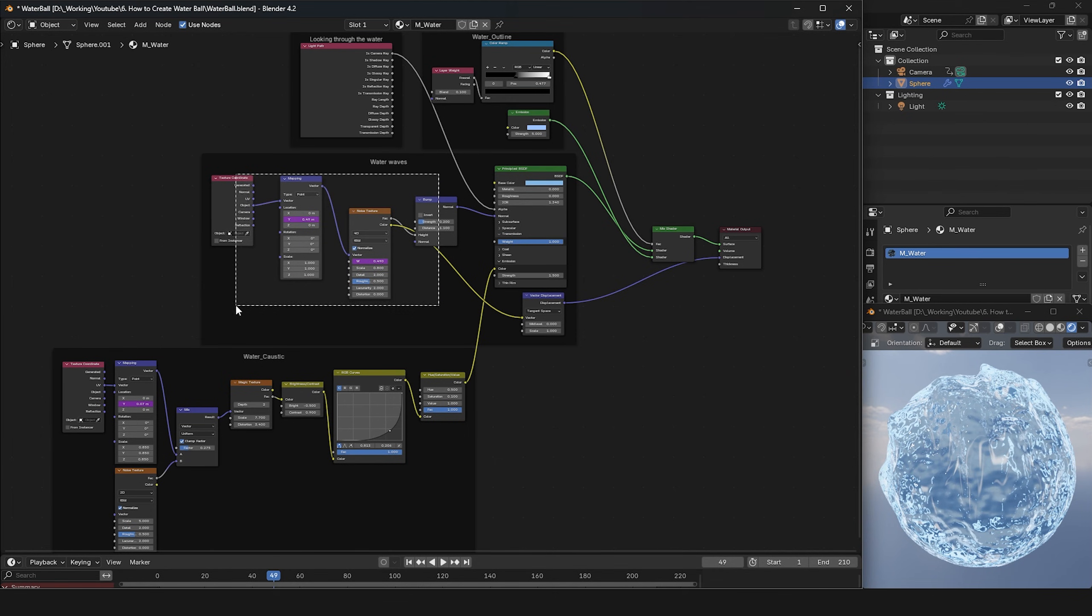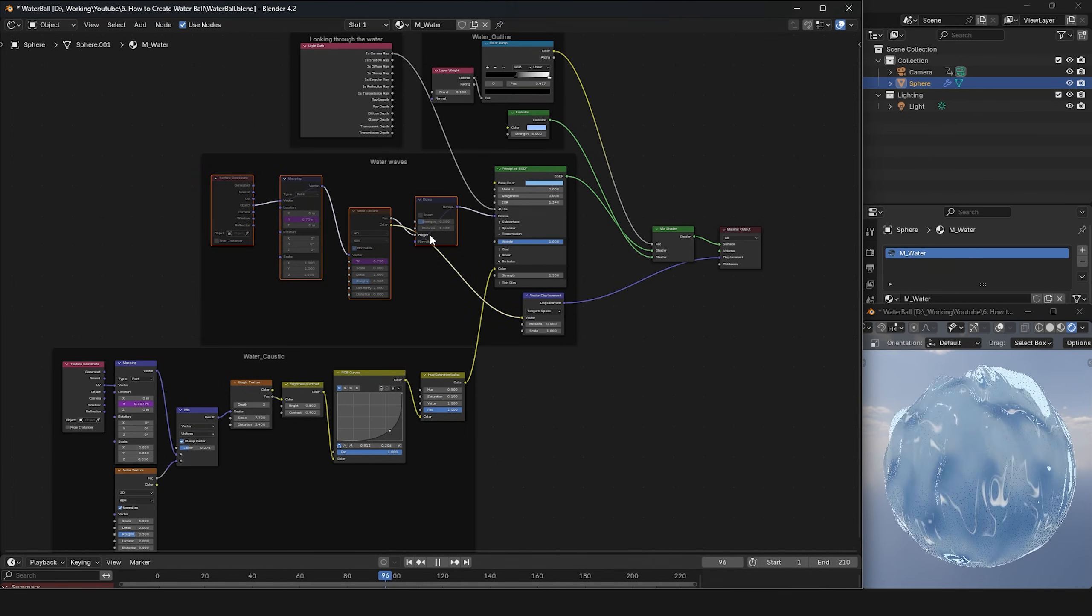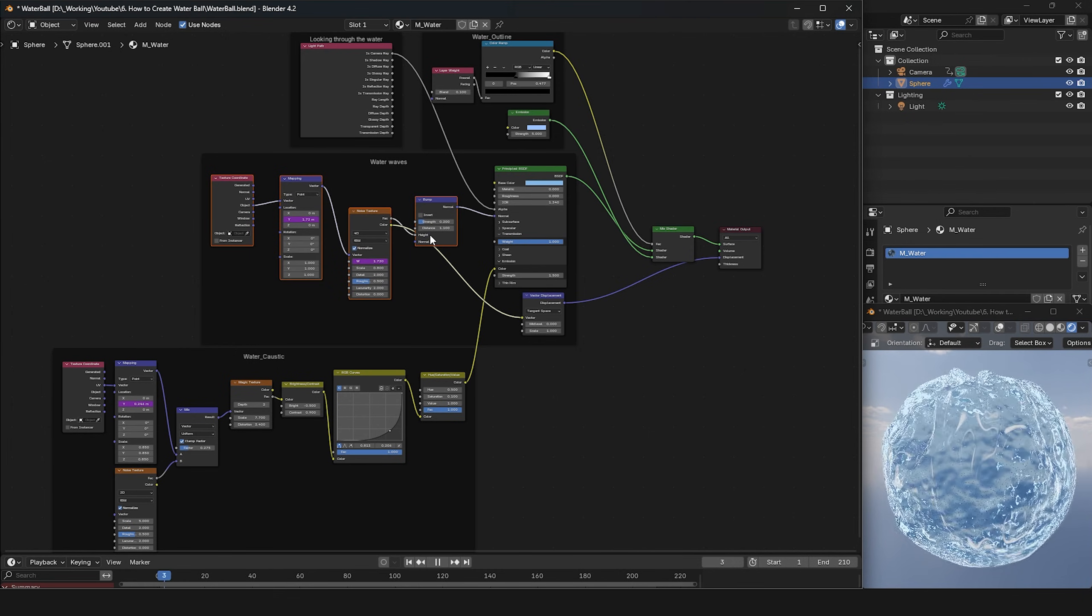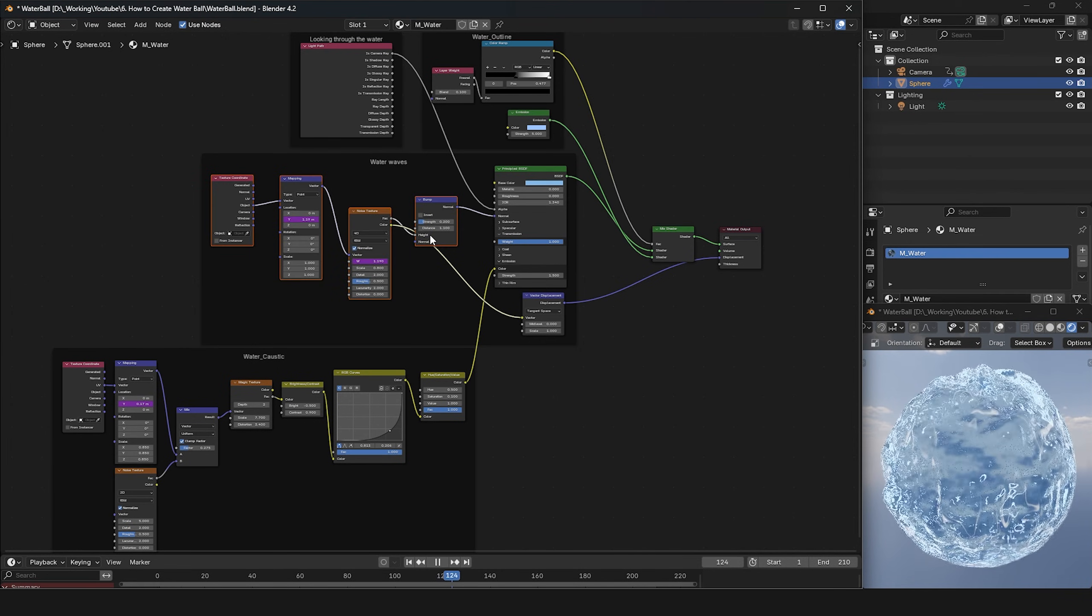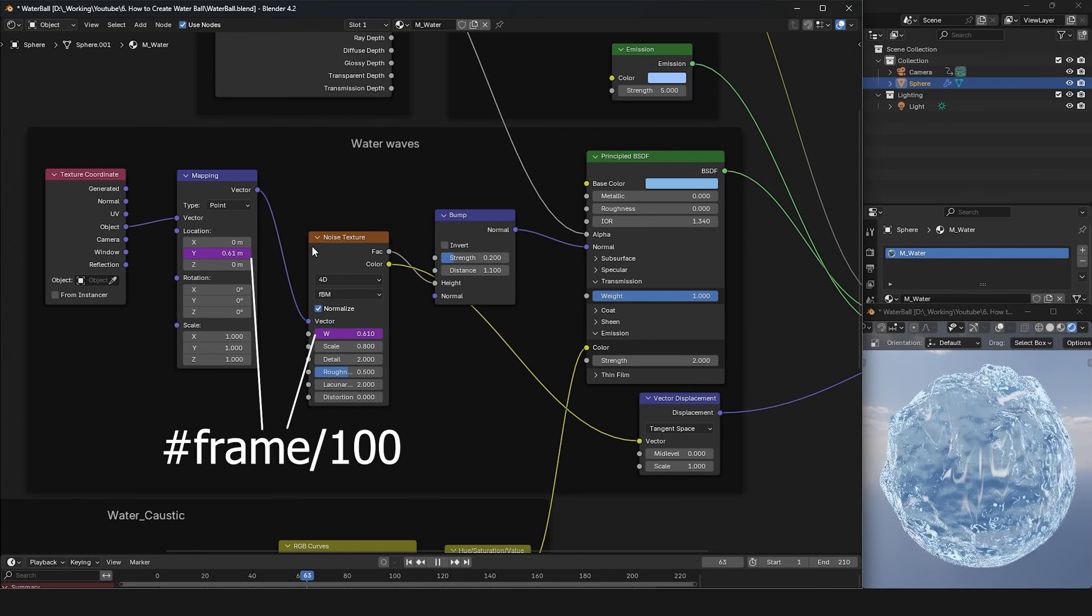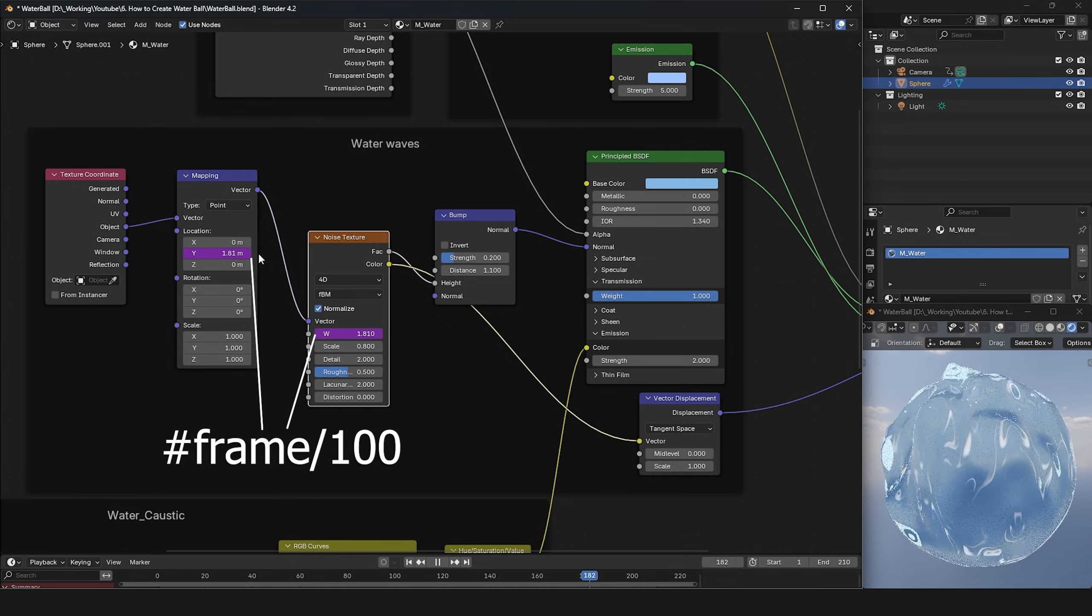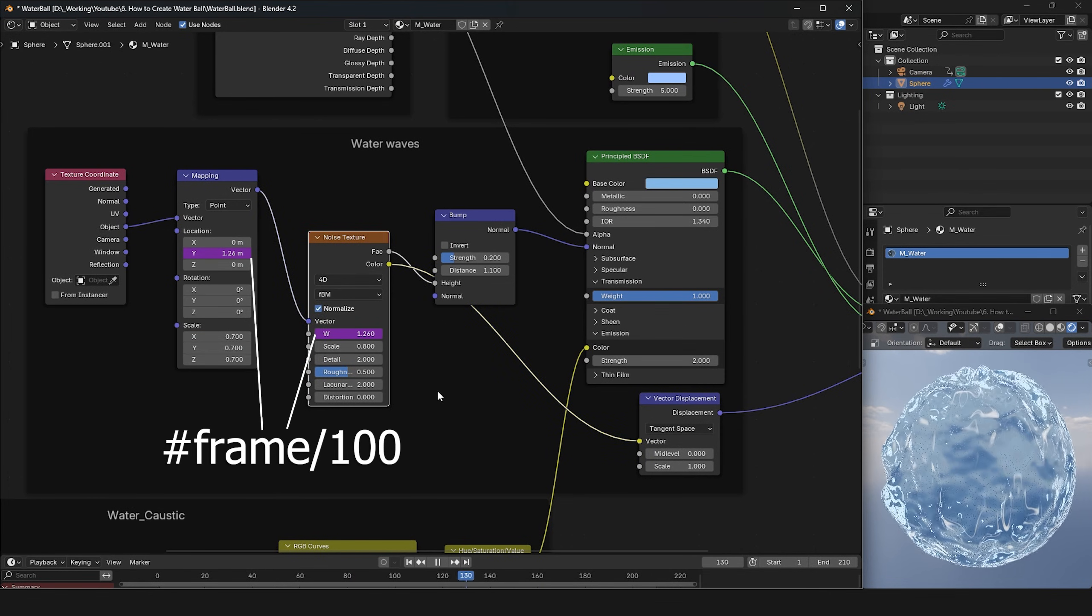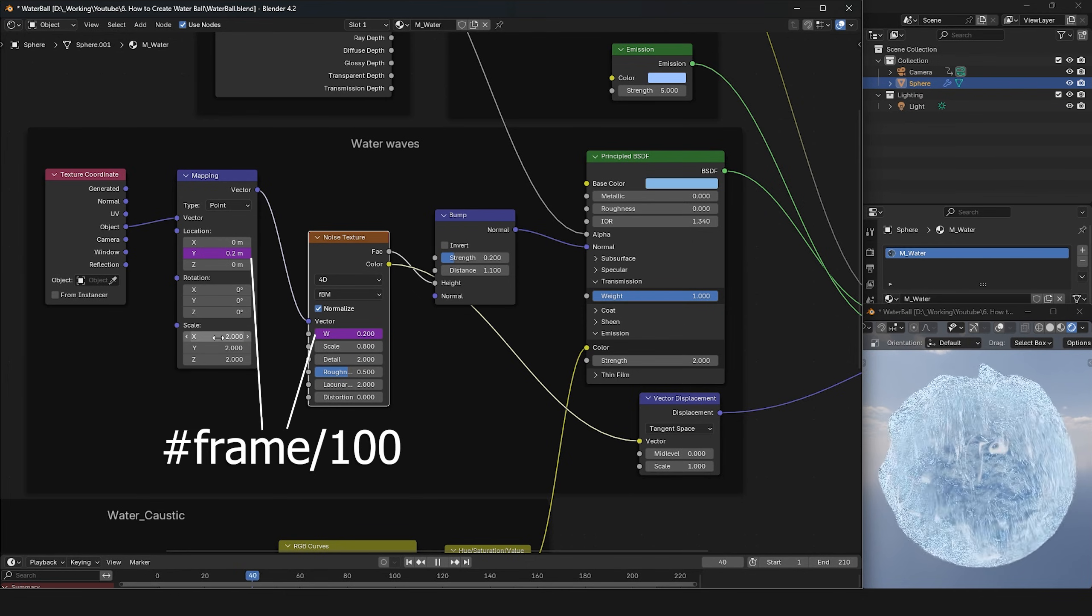Let's start with water waves. The noise texture is connected to both the bump node and the displacement node to create the water waves on the surface of the sphere. The texture coordinate and mapping nodes still adjust the textures on the object.